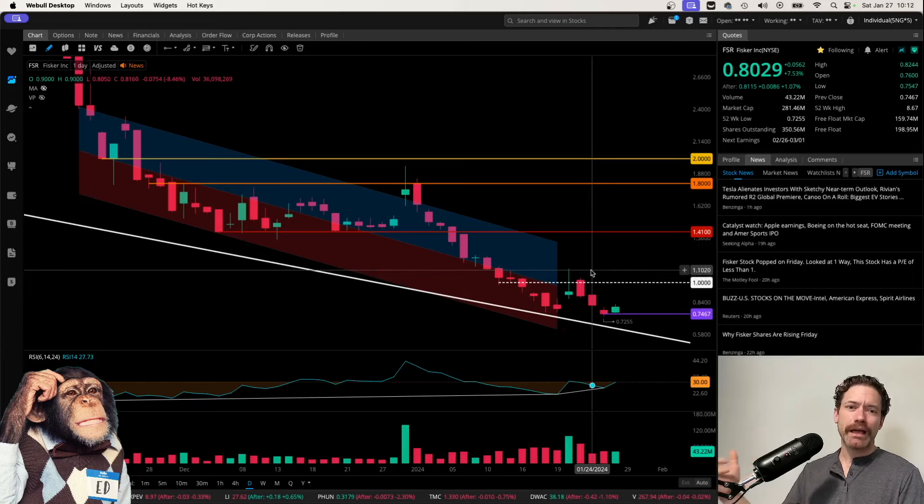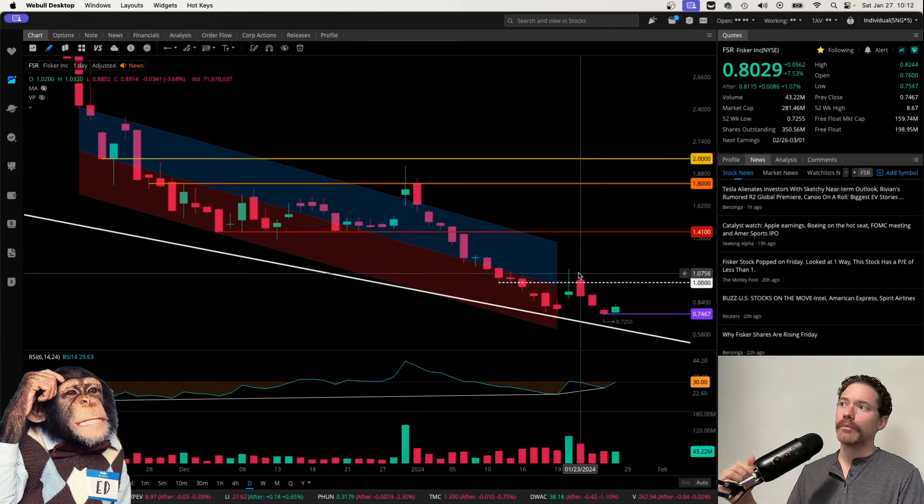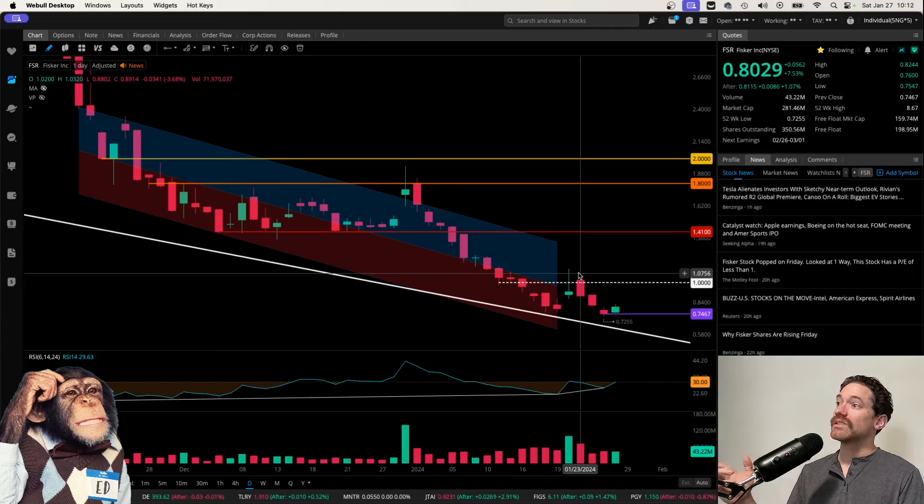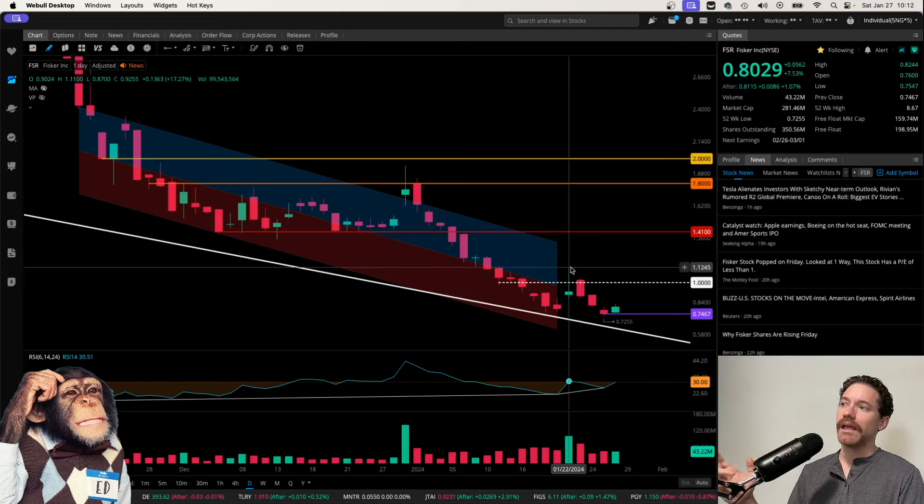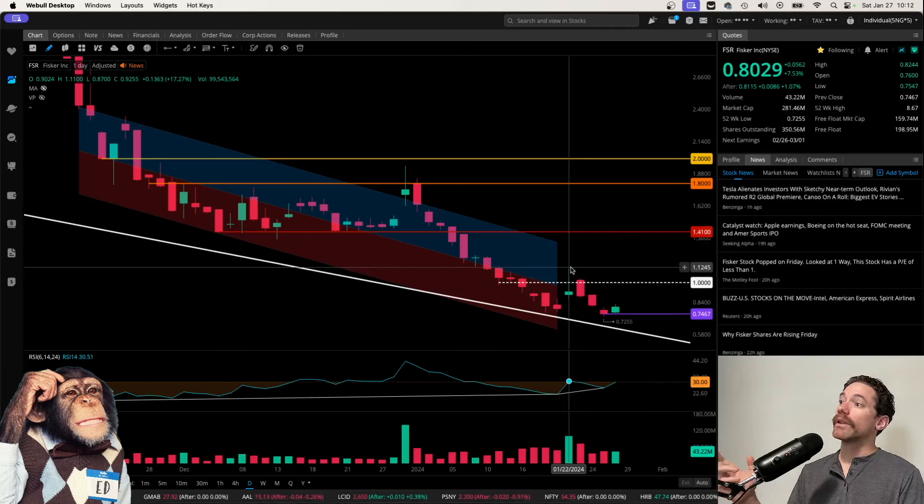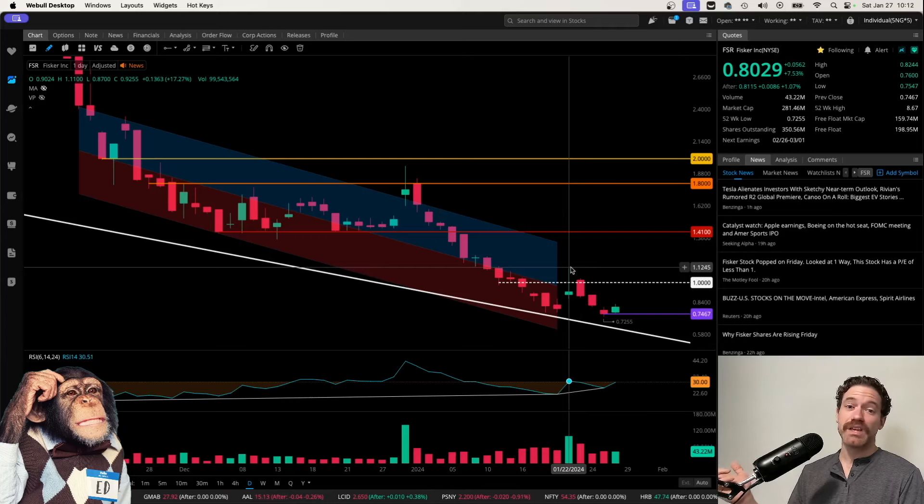But we saw a pretty big pullback. It went down 3.68% on that day, following the previous day when it went up over 17% on that Monday.